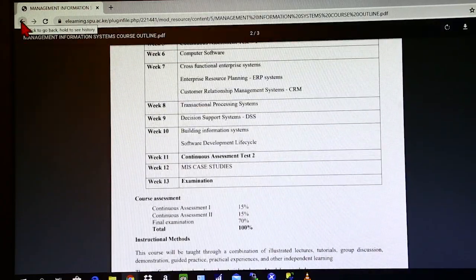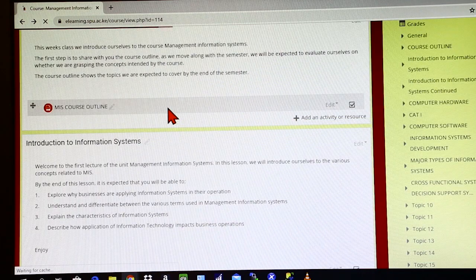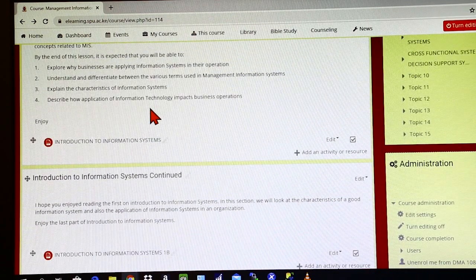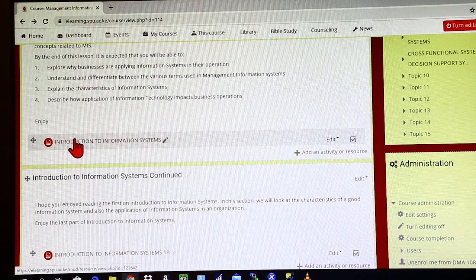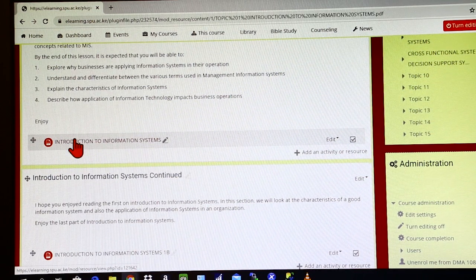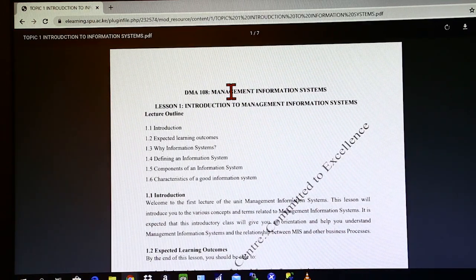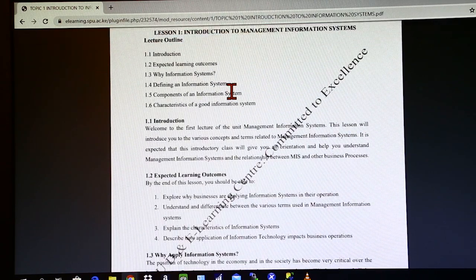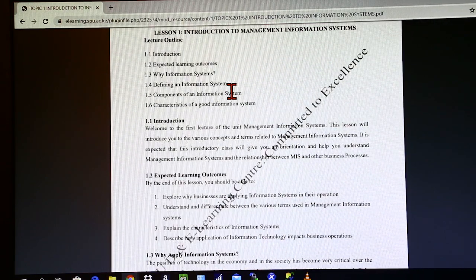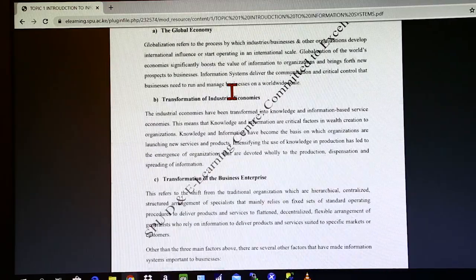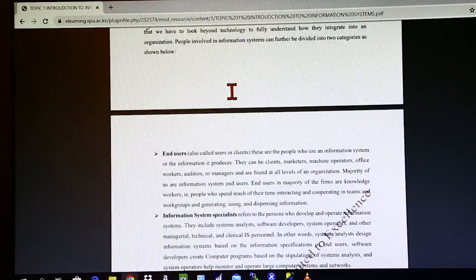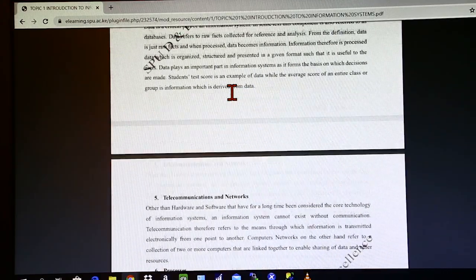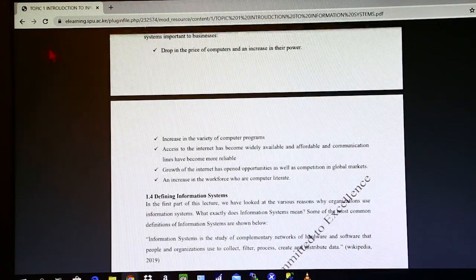You're able to read through the course outline because it opens as a PDF document. After you've gone through the course outline, you now want to read the notes for the first topic, which is Introduction to Information Systems. You click on that link. Again, the document will open in form of a PDF, and it has all the information that the lecturer has deemed necessary to have in Chapter 1.